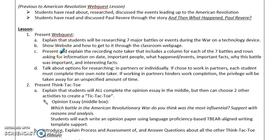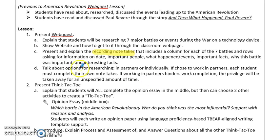So the first step in your lesson plan is to present the web quest and really explain to students what it is, how it works, how to get there, and what different parts are included. You want to make sure that you present and record on the note-taker what they're looking for and what they really want to be focusing on for note-taking, because with fifth graders they can be all over the place in what they think is important and what is not. You also want to talk about the options for researching, whether they want to be in partners or individual, and make sure they know the expectations for each of those options.